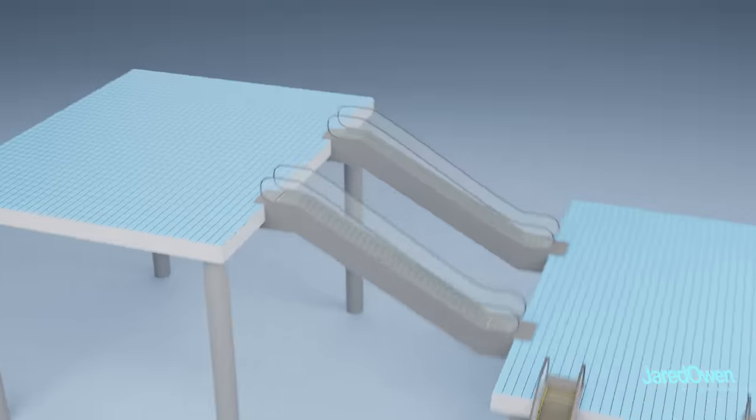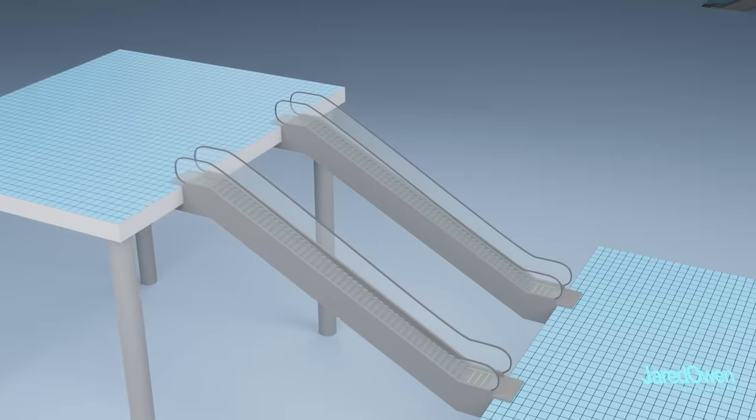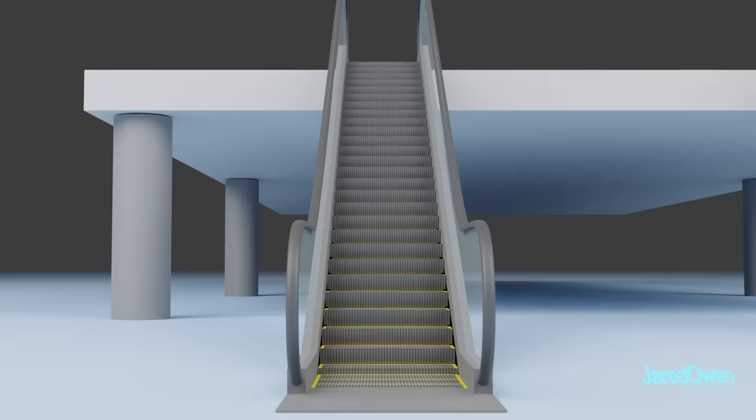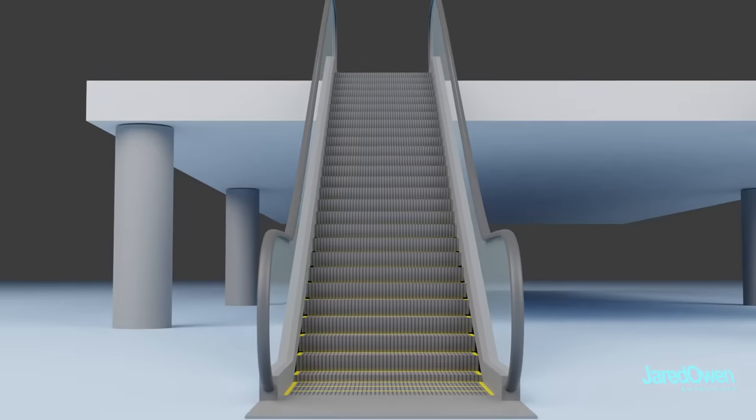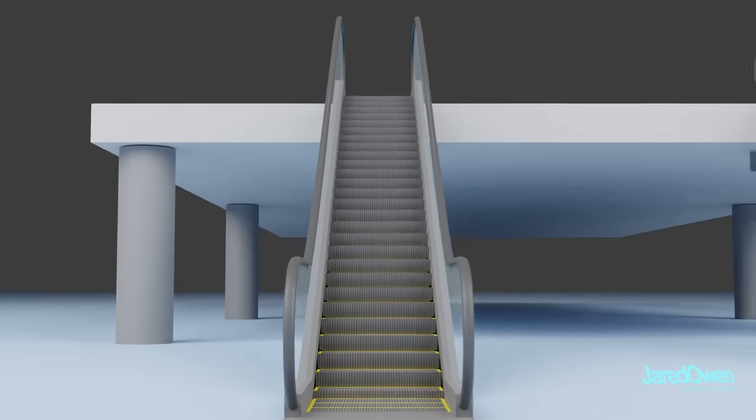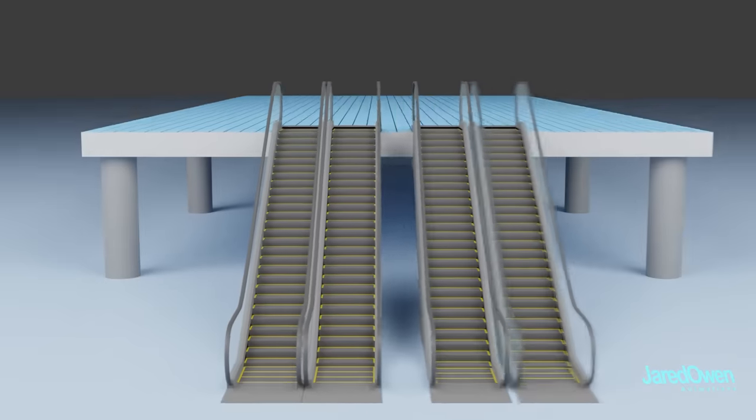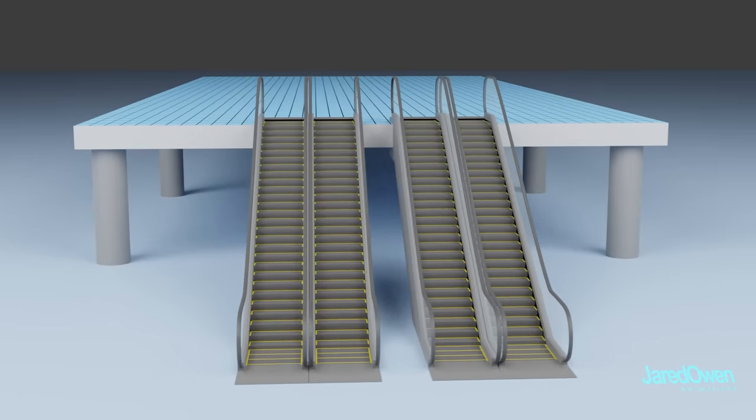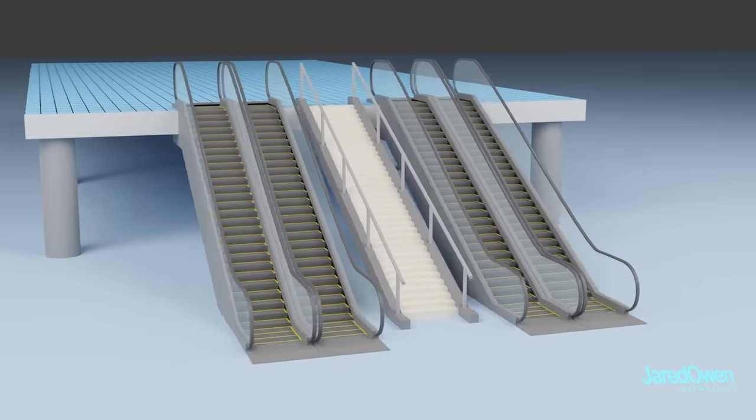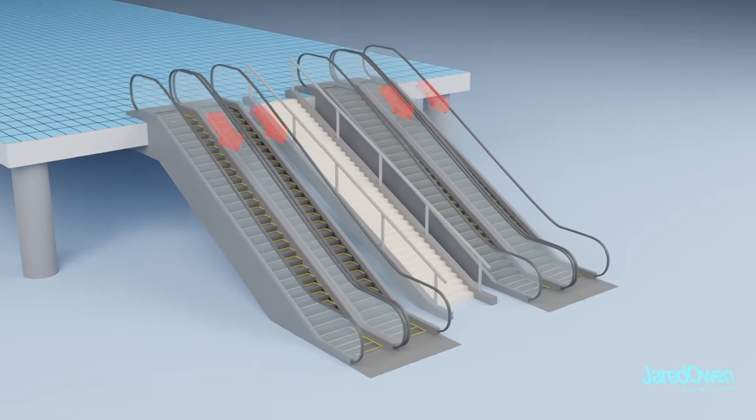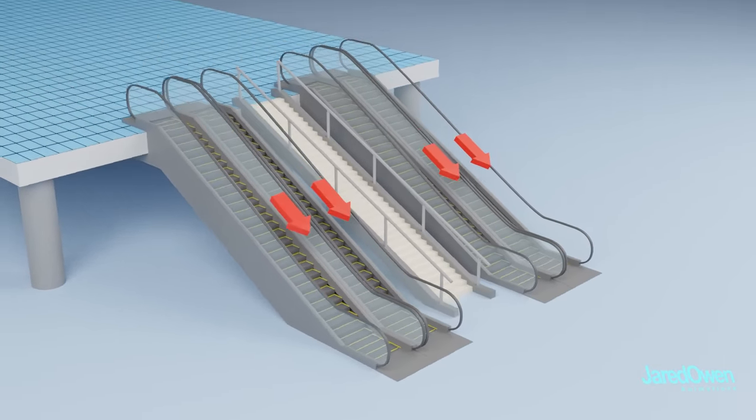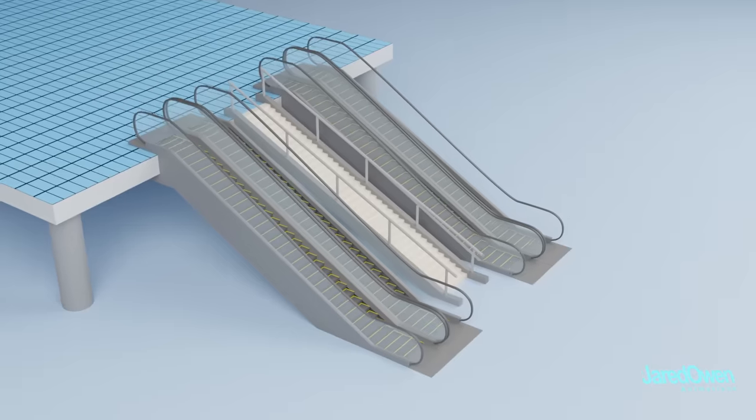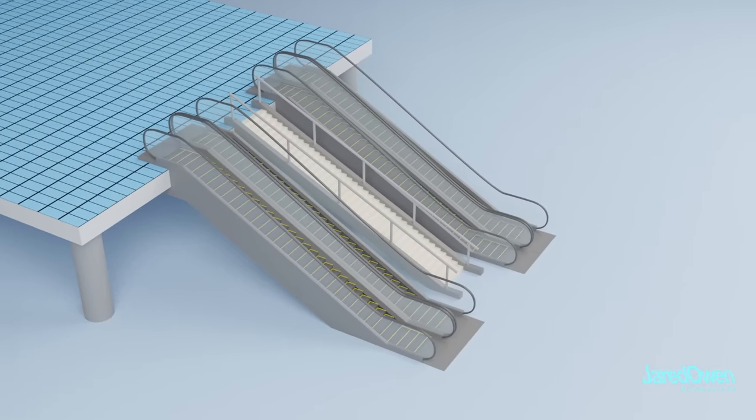Some escalators might need to be longer or shorter depending on the height of the next floor. Maybe they'll need to be wider to fit more people, or several escalators might need to be right next to each other. Sometimes stairs are in the middle for those that want to walk. And on some occasions, the escalators will all be pointed in the same direction. This helps when you want to direct the flow of traffic towards the exit.